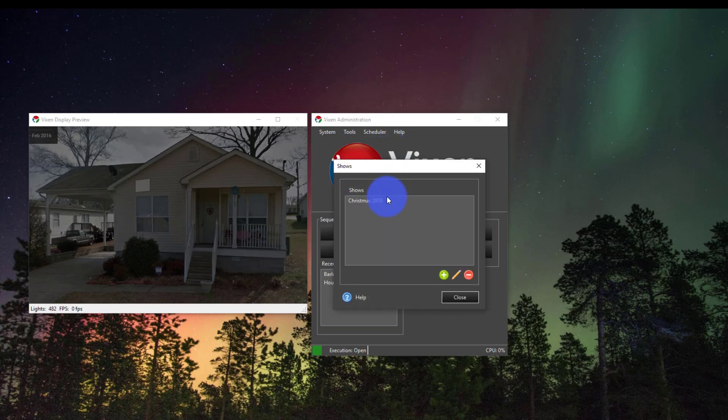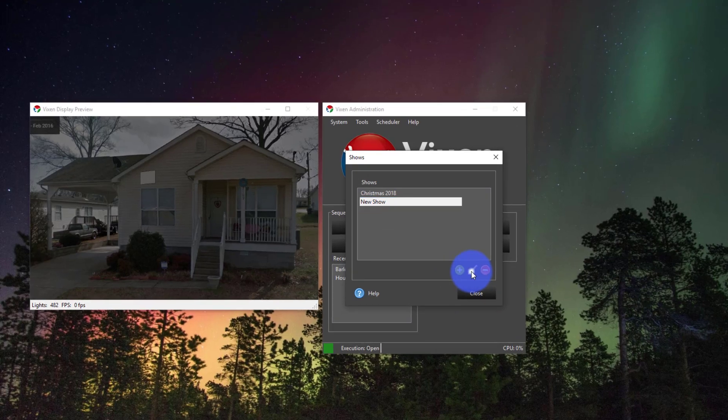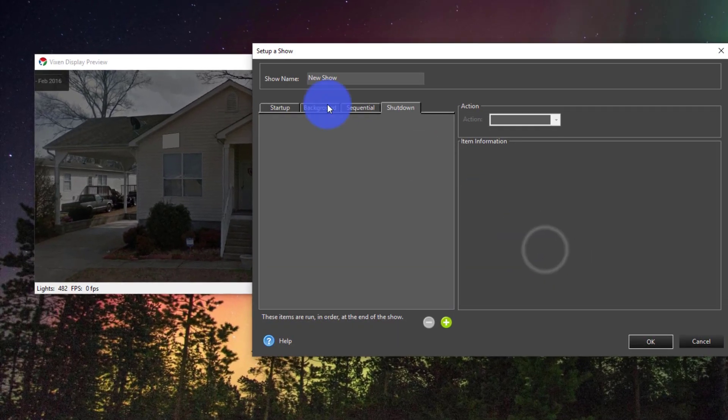So we'll go to Shows and create a new show. Of course I've got last year's Christmas but we'll work with new show right now. Then press Edit and here we've got our options.